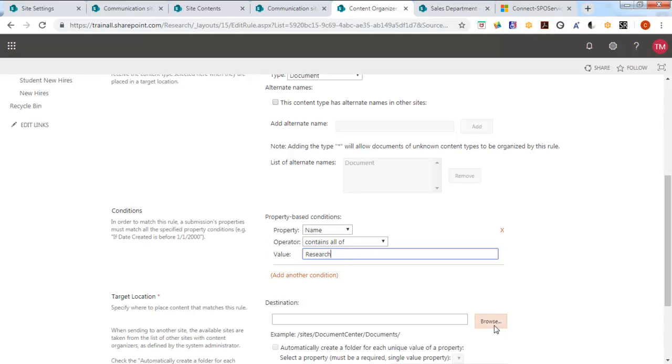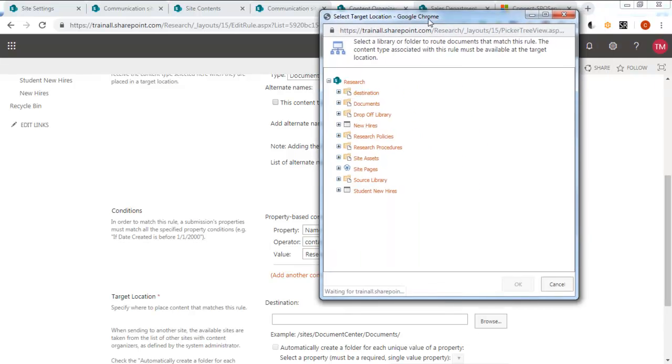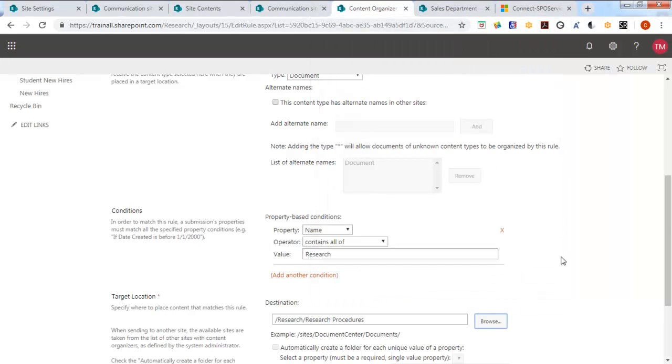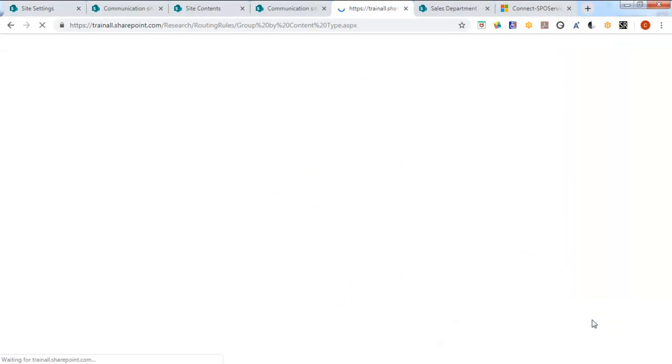Then send it to research procedures. Now that's the first rule.